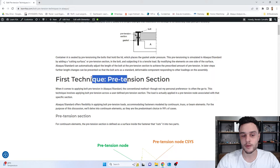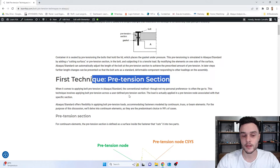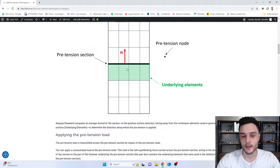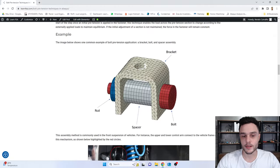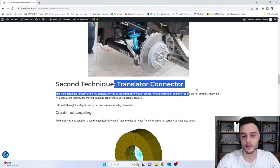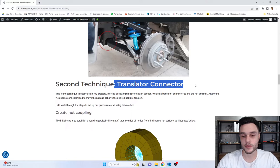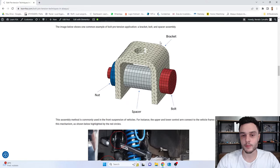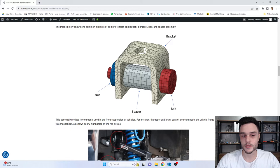The first technique uses a pretension section, which is the standard technique in Abacus. The second technique uses the translator connector, which is my preferred one. We are going to build a model that looks like a very common type of assembly: we are going to have the bracket, a spacer, the bolt, and a nut.